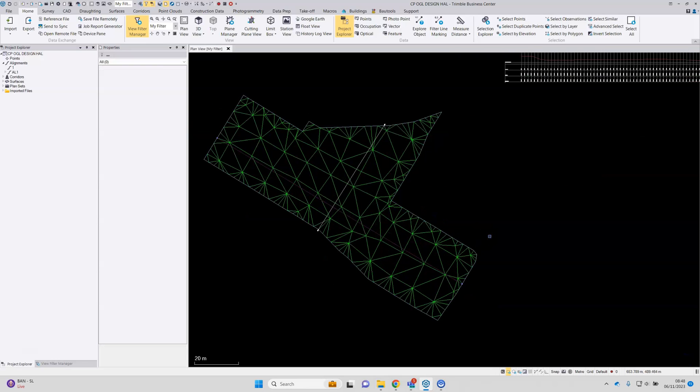To build a profile optionally with cross sections onto sheets, then a slightly different approach is required. For this an alignment is needed and also a corridor.